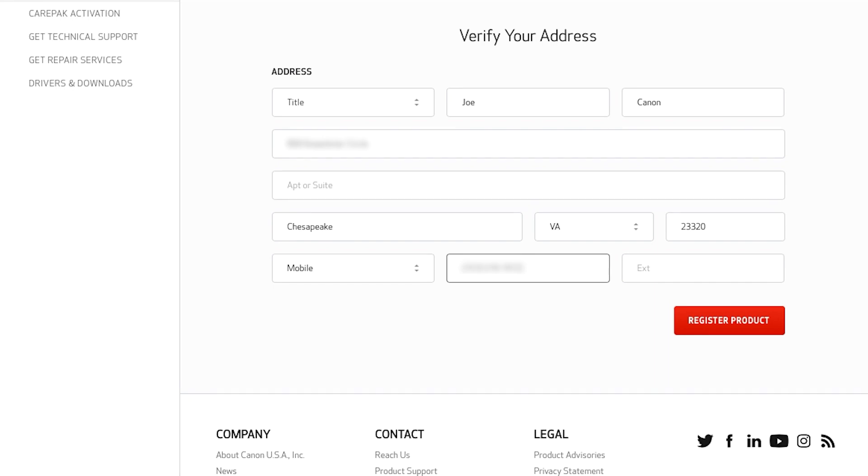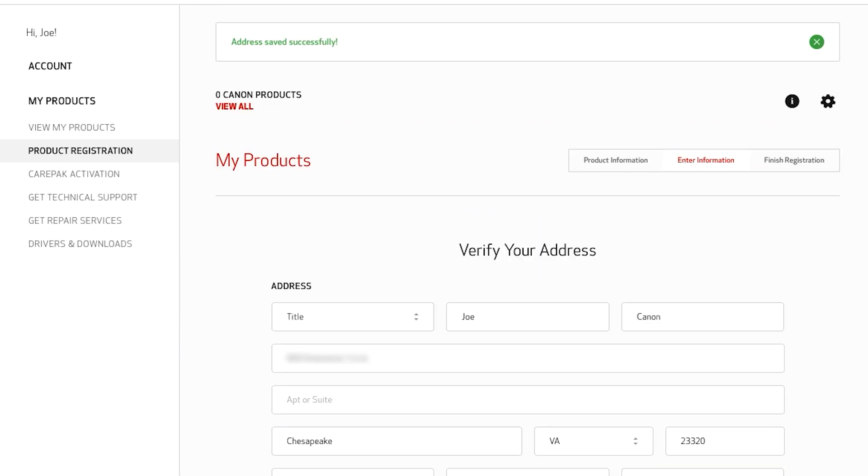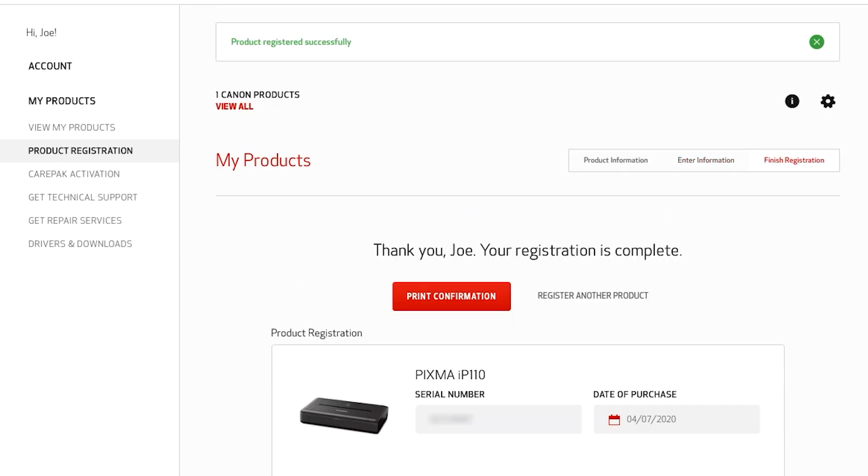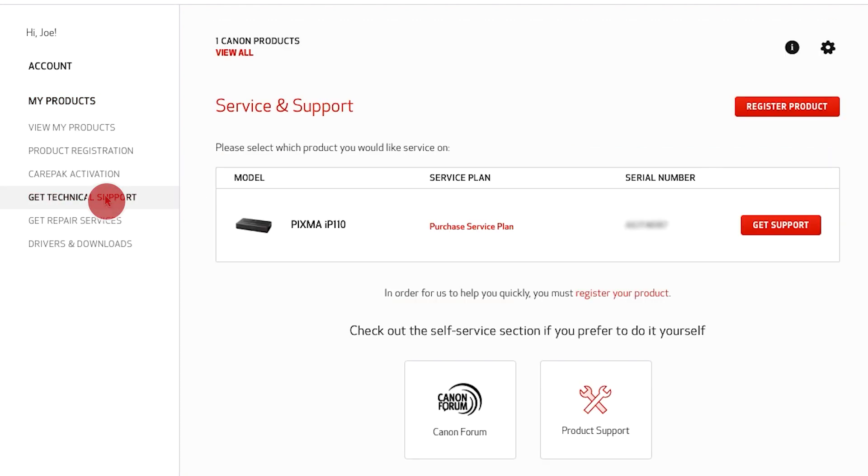Click register product to proceed to the next step. Under the My Products heading on the left, click get technical support. Find the product you need assistance with and click get support.